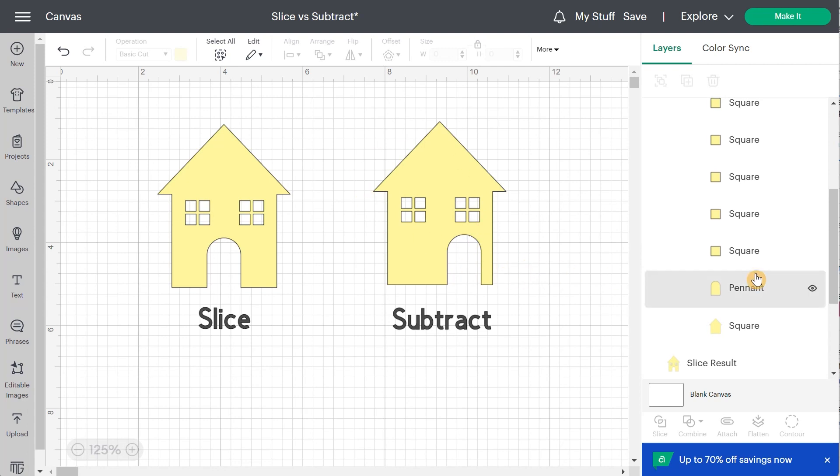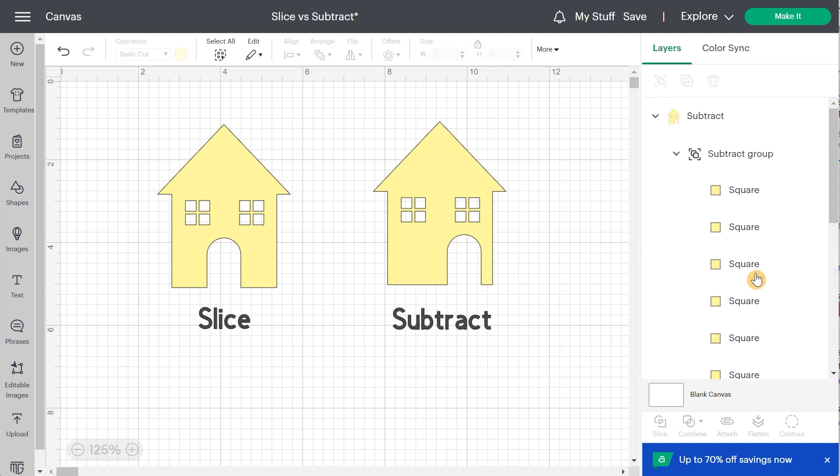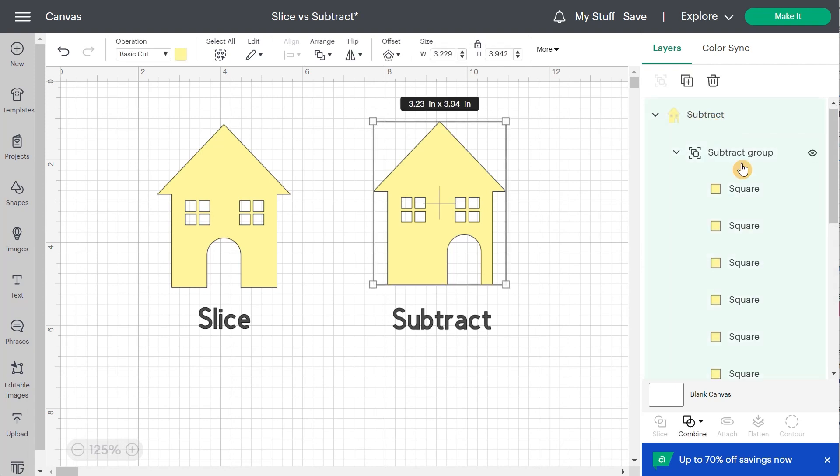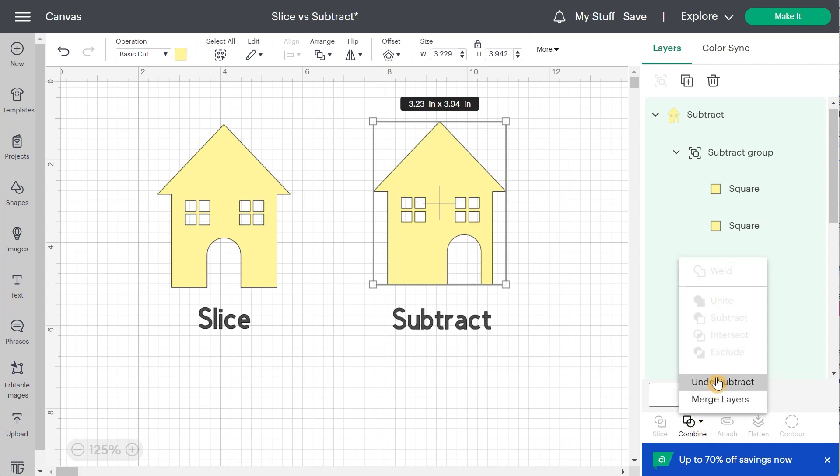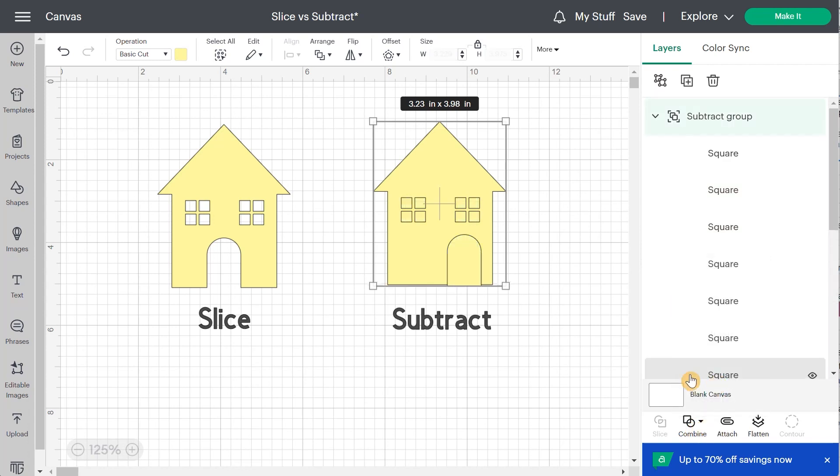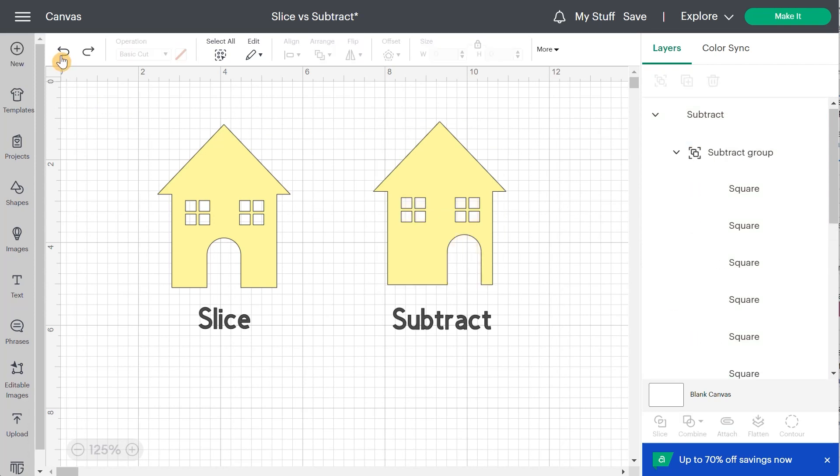Now with subtract, you can always undo the subtraction. So if I click on my group right here, and I go to combine, I can undo the subtraction and come back to what I had before. I'm just going to go back to undo and back to my subtraction.